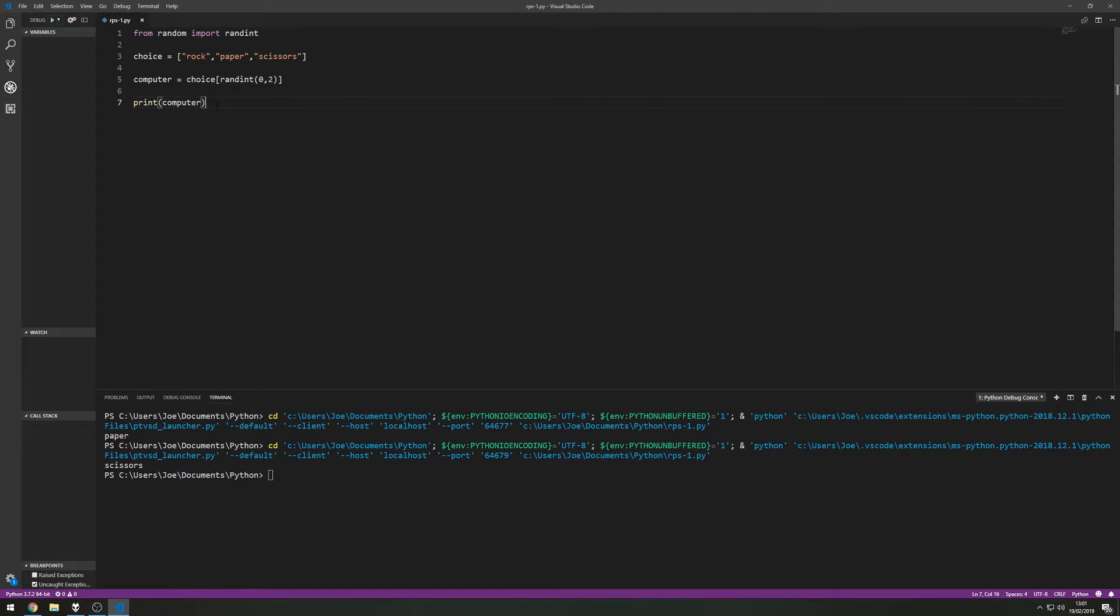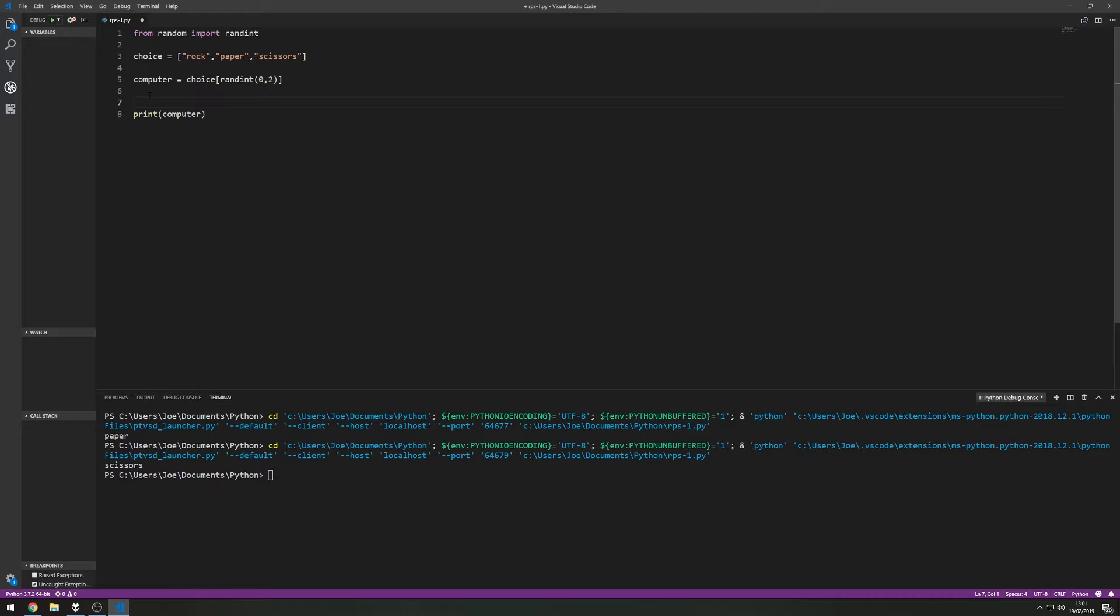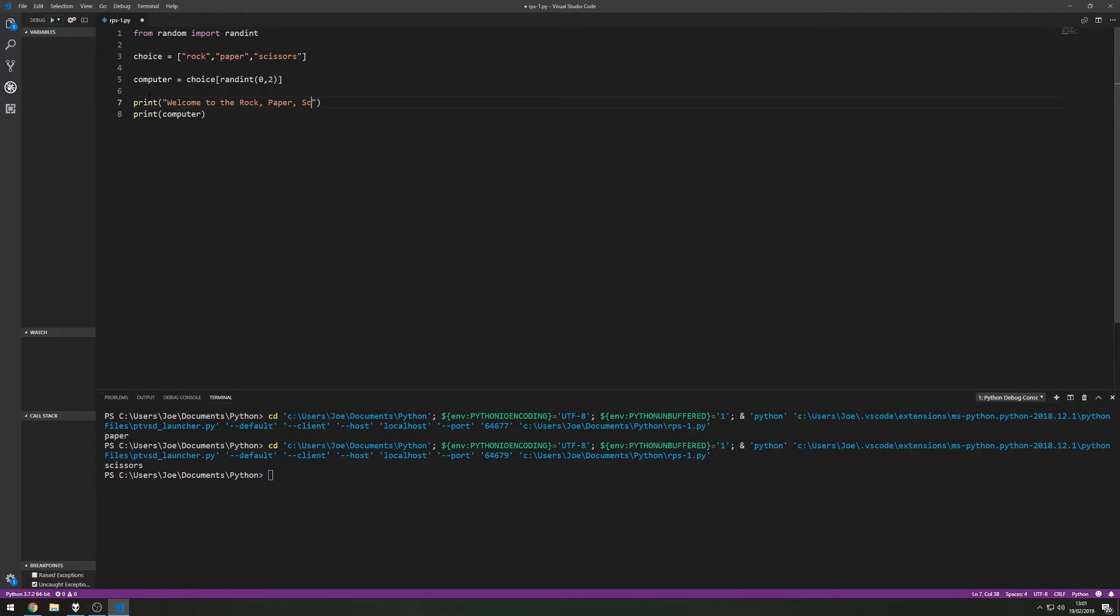So I can get rid of this but what I'll do is I'll put this further down because now we're going to get the choice from the user. So a quick little prompt, let's do print welcome to the rock, paper, scissors game and put a new line.